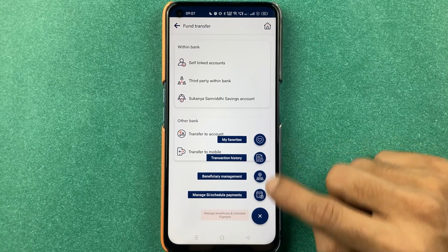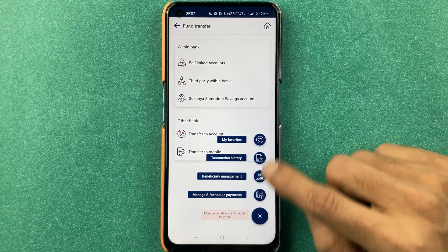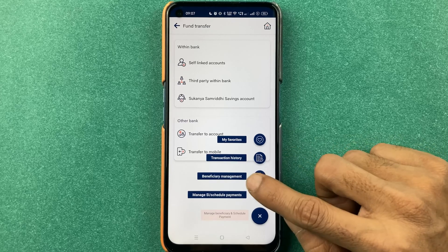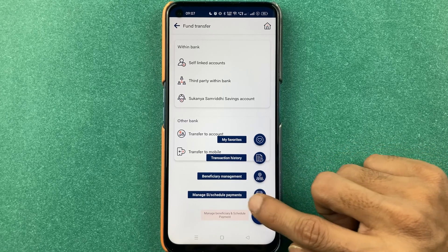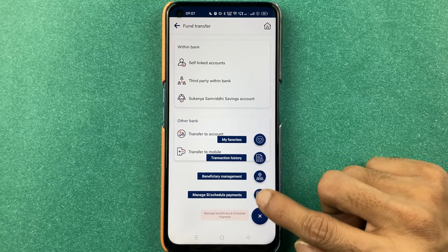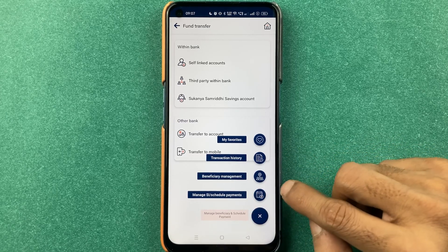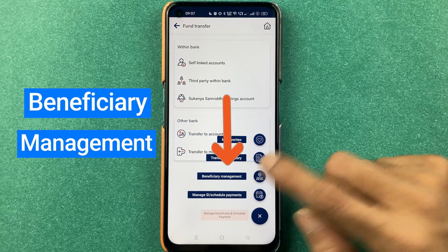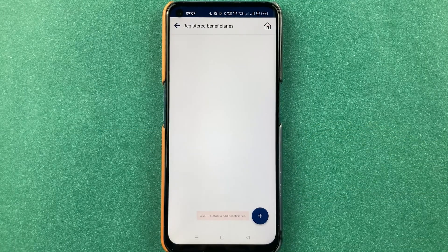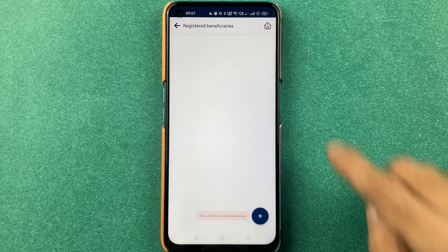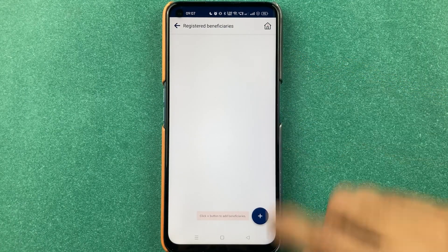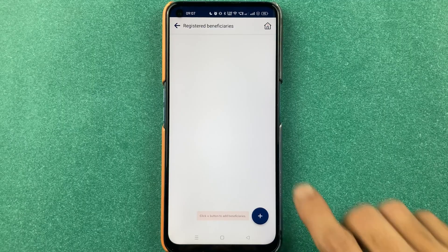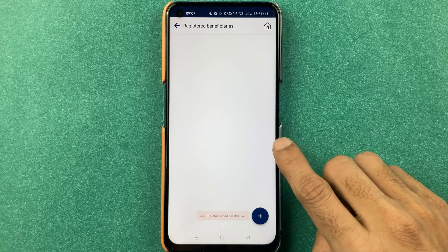Now you get four options: one is My Favorites, transaction history, beneficiary management, and manage SI or schedule payment. To add a beneficiary account, select the third option — beneficiary management. On the next page you can see I have not added any beneficiary account till now in the BOP World application.